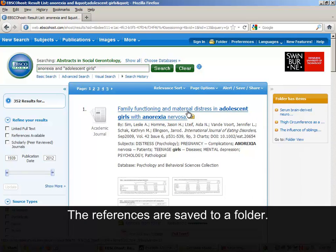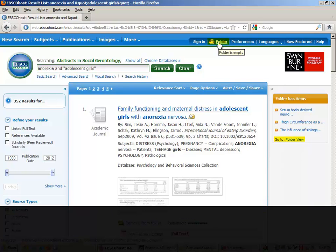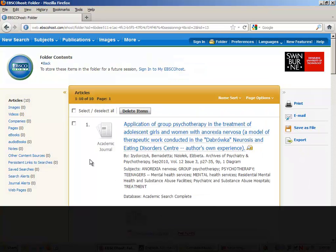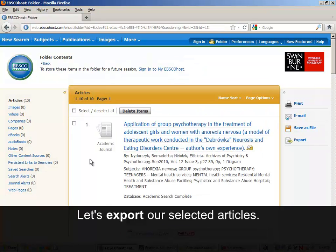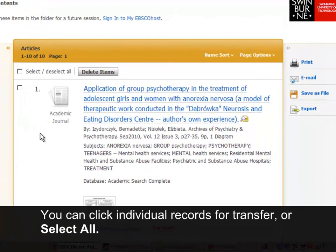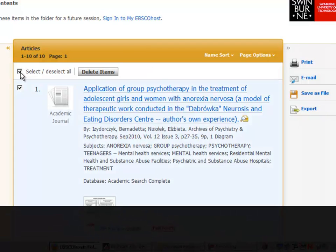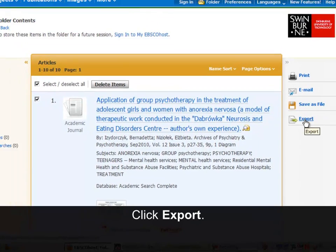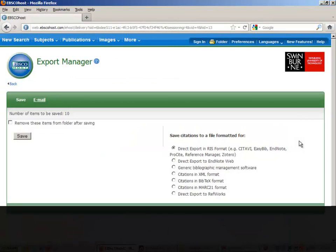The references are saved to a folder. Let's export our selected articles. You can click individual records for transfer, or select all. Click Export, then click Save.